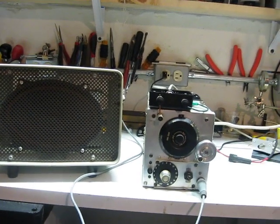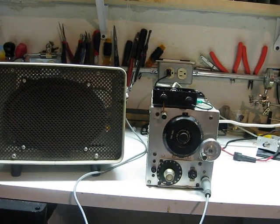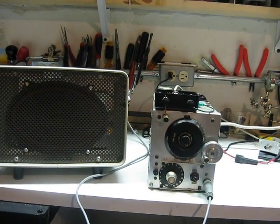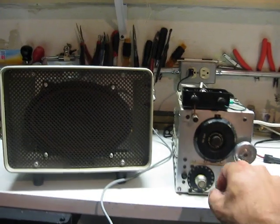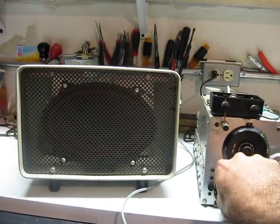Hi, this is WA3TTS. I have a BC453 here. We're going to listen to Radio Monte Carlo. Let's turn it up.